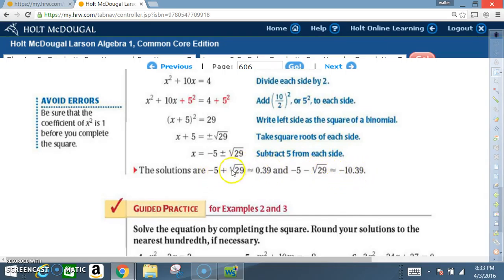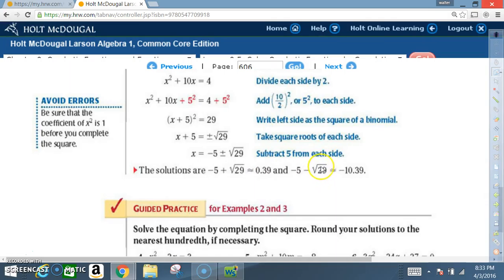Now you know what they did here — they just used a calculator and computed the square root of 29, then added it to negative 5 for one solution, and subtracted it from negative 5 for the other.